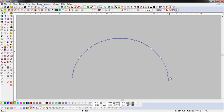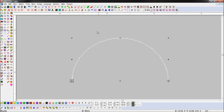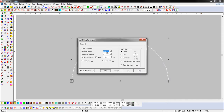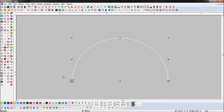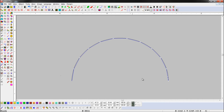Now, if we want to set lock at the last stitch, we will set lock on the last stitch of the object. Here you can see lock has been applied at the last stitch.